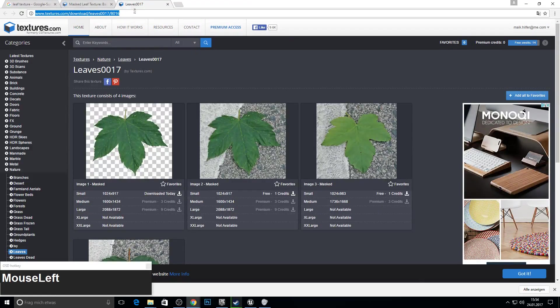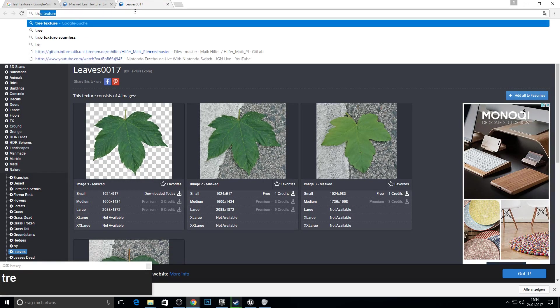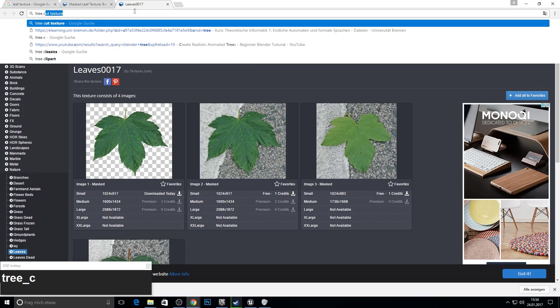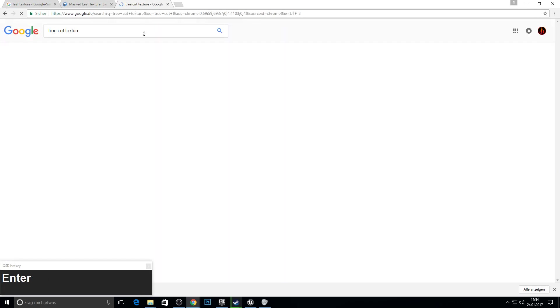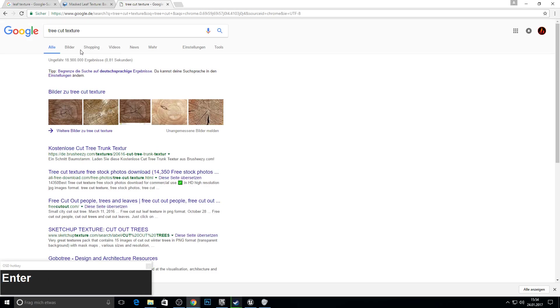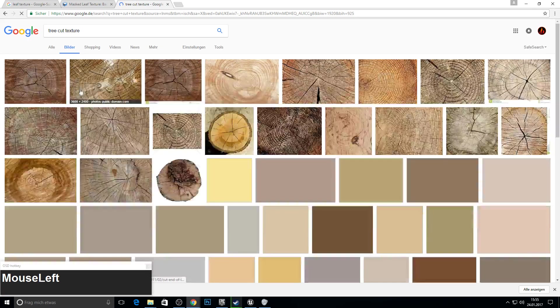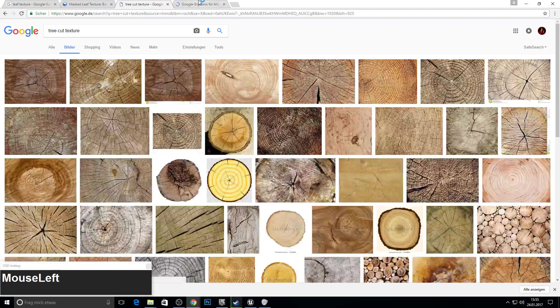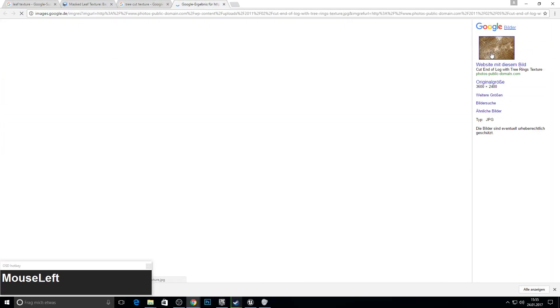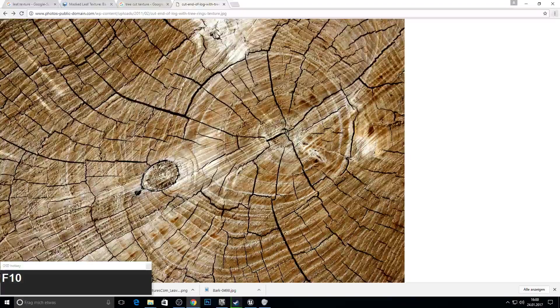Next up we need texture for when the tree is cut. So type in tree cut or something like this. Yeah this texture looks good. I will pick this one.